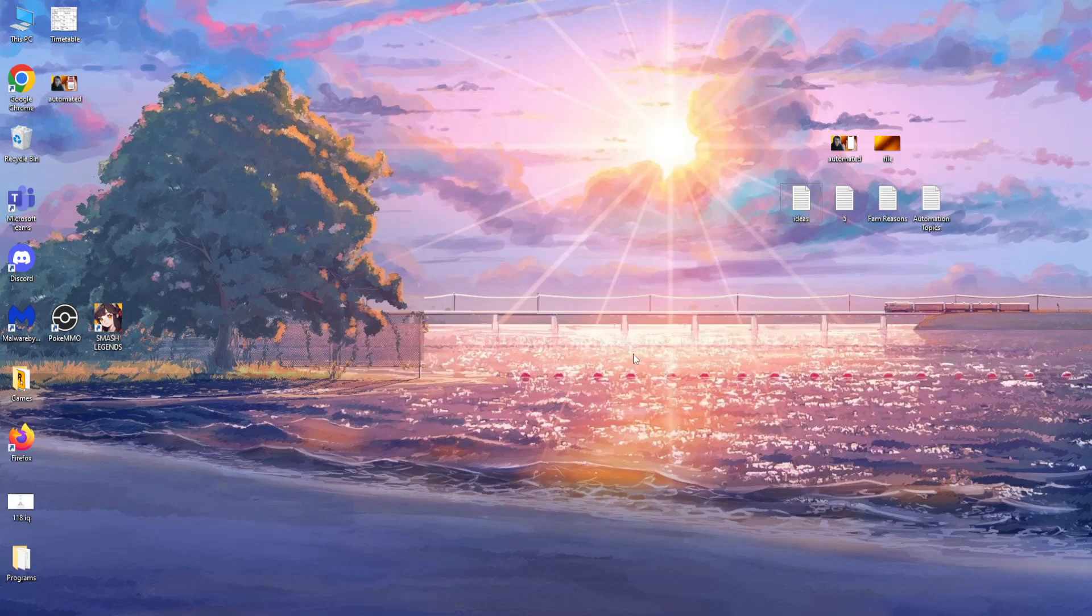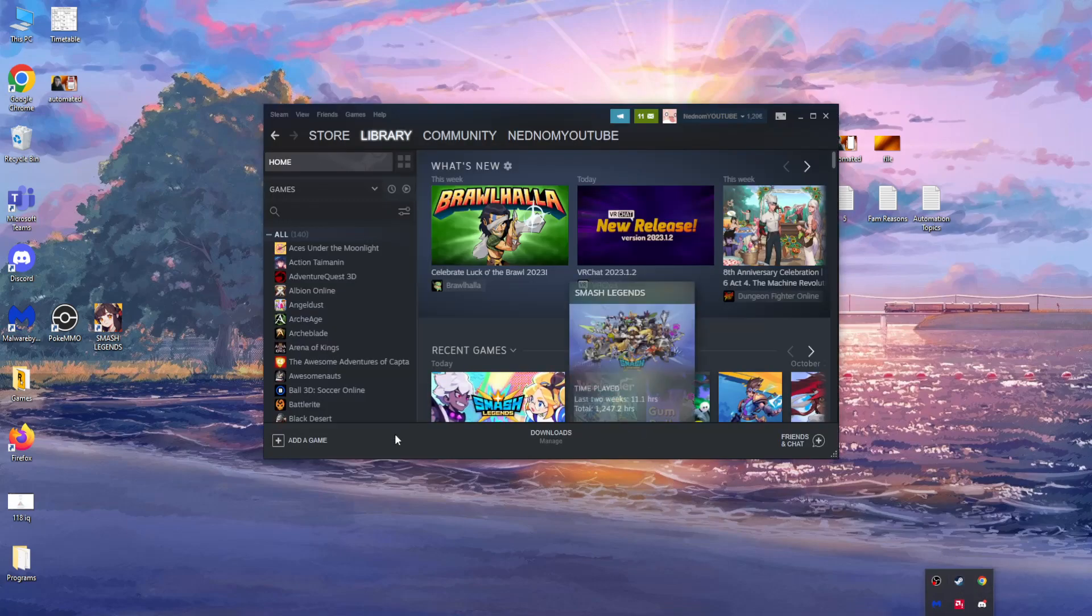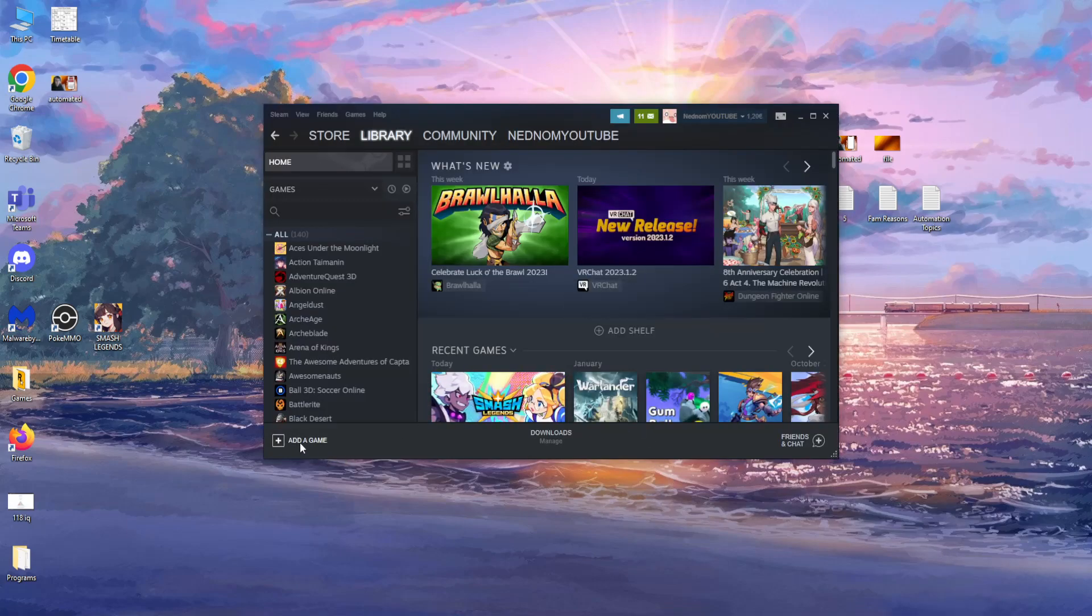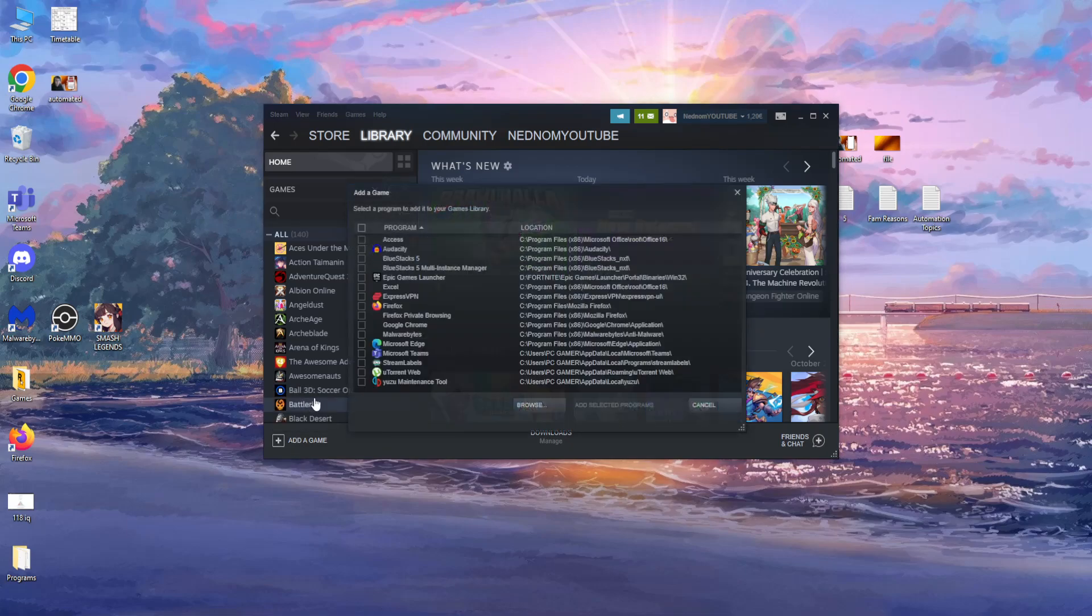Alright, here's a quick video on how you can connect Steam to Rockstar Games. First up, what we need to open is the Steam launcher right here, and then what we need to do is click on add a game and add a non-Steam game.